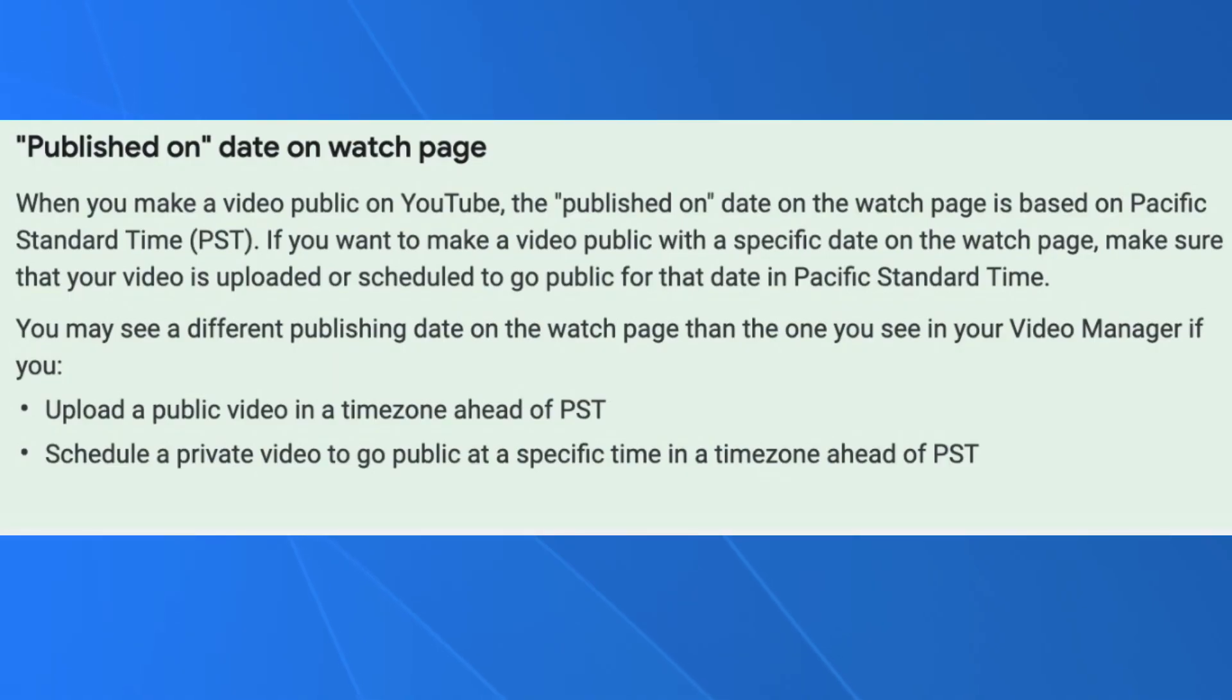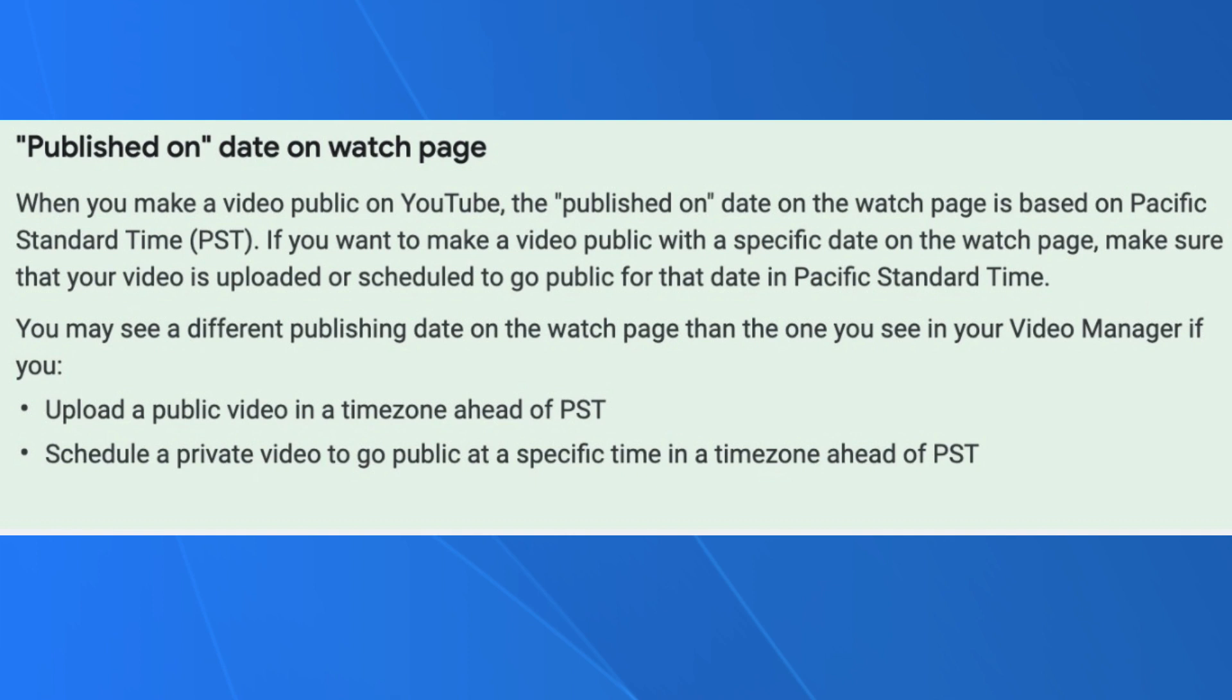Here's an important note from YouTube to get your publishing date right. When you make a video public on YouTube, the published on date on the watch page is based on Pacific Standard Time. If you want to make a video public with a specific date on the watch page, make sure that your video is uploaded or scheduled to go public for that date in Pacific Standard Time. You may see a different publishing date on the watch page than the one you see in your video manager if you upload a public video in the time zone ahead of PST. I know it's kind of confusing because I live on the East Coast, which conforms to Eastern Standard Time.